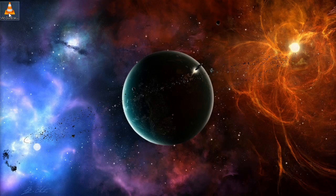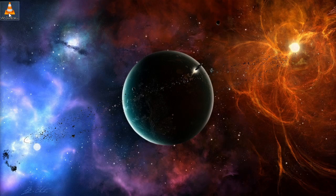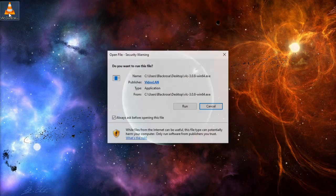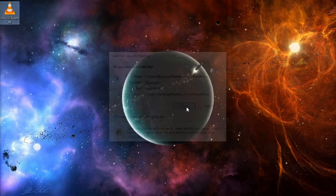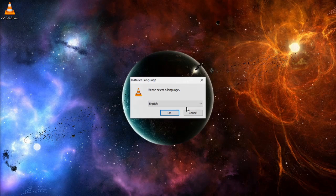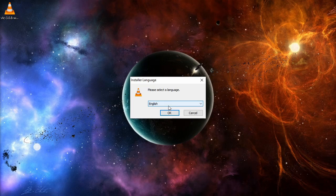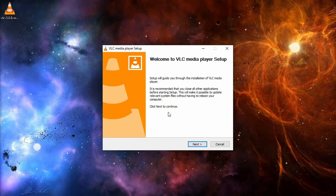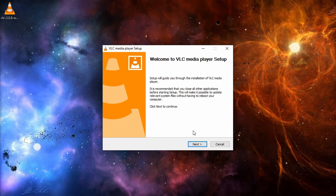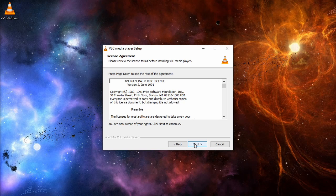Now go to the file you downloaded earlier and double-click on it. Run the application. Select your language and press OK. Once you are in the VLC media player setup menu, click Next. Read the license agreement and click Next again.